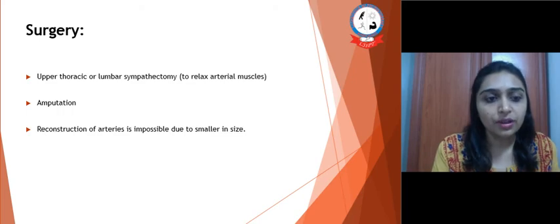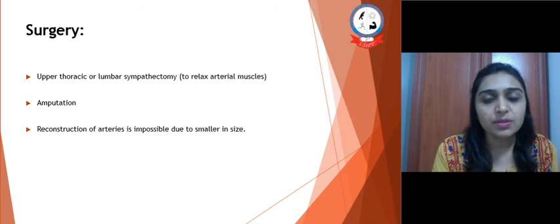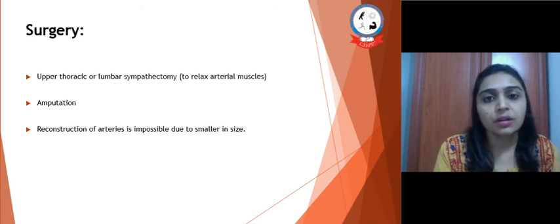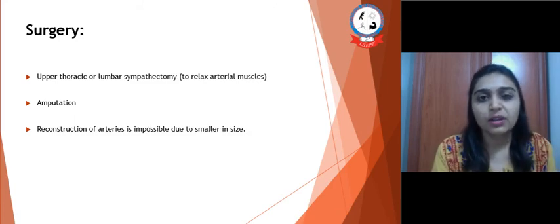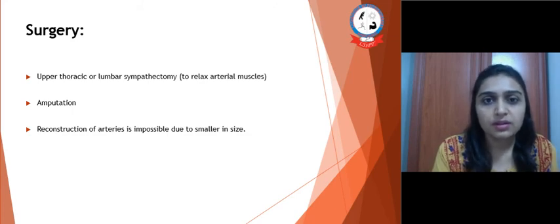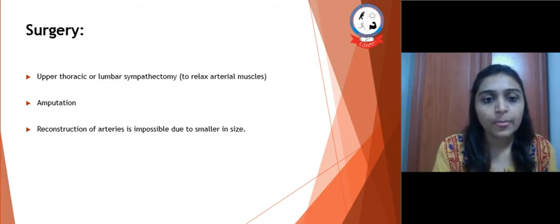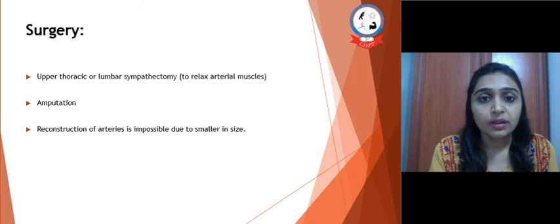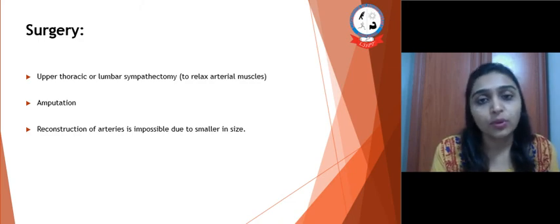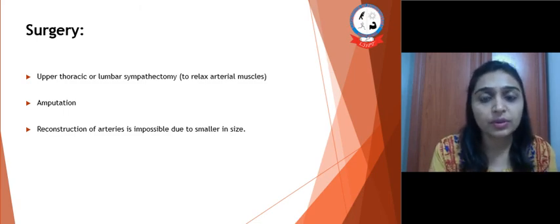Next, treatment is surgery. We can perform upper thoracic or lumbar sympathectomy, which will prevent vasoconstriction and relax the arterial muscles, helping maintain enough lumen size to provide blood to the distal area — though this effect is very temporary. Next is amputation: if gangrene has already developed, amputation must be performed; otherwise it may spread to proximal areas.